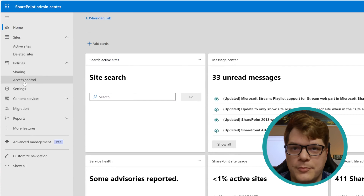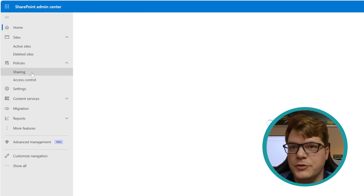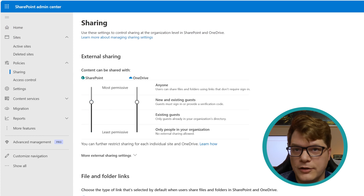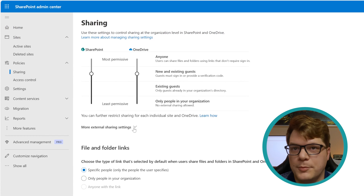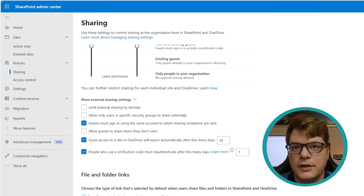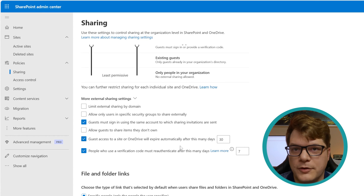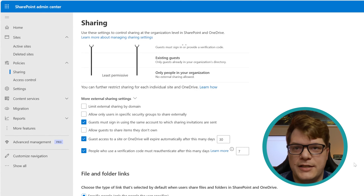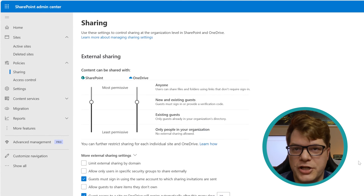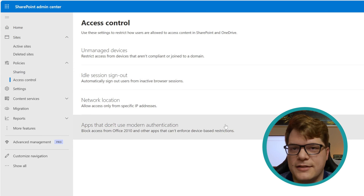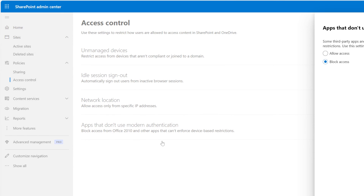Next, we'll go into SharePoint and I'll show you where these settings are so you can scope them for your environment. In mine, they're already set for secure sharing that claws back access after a certain amount of time.